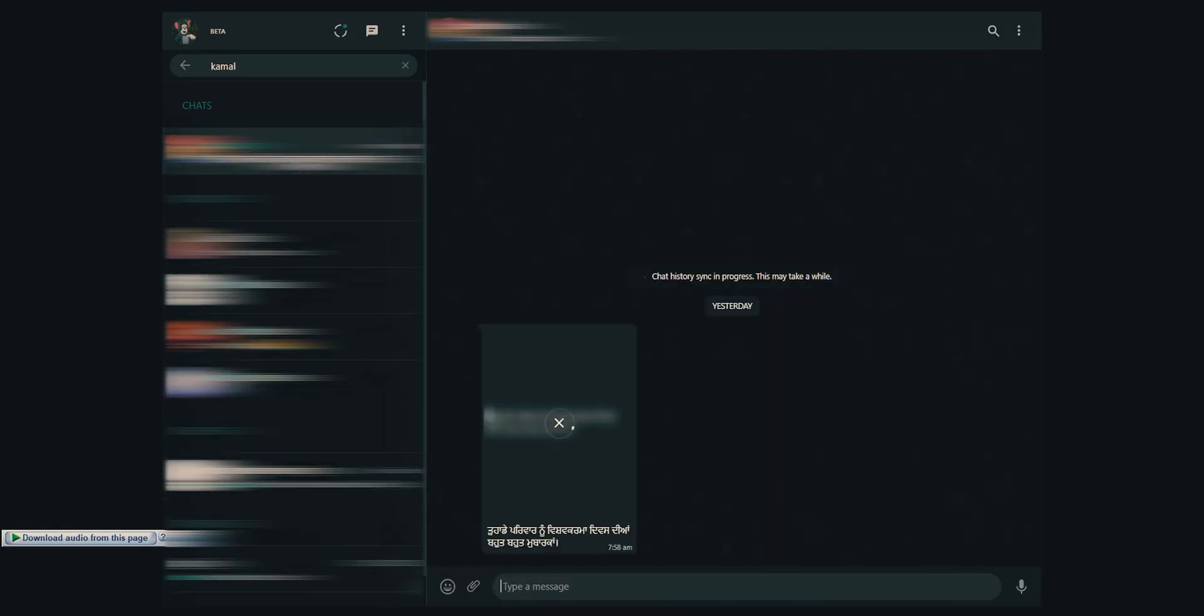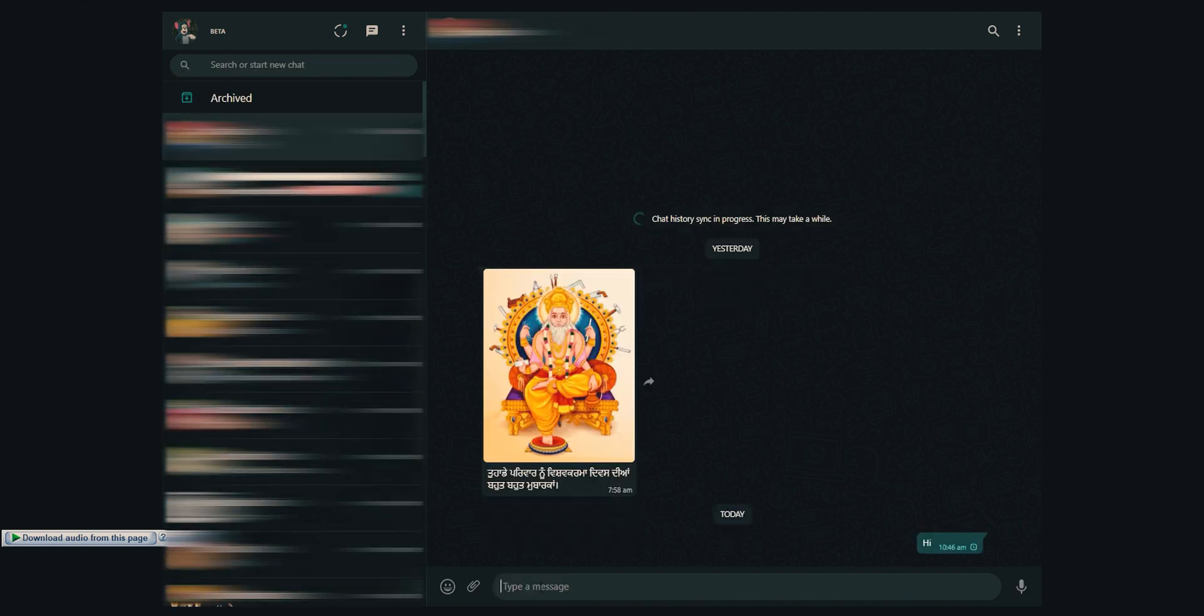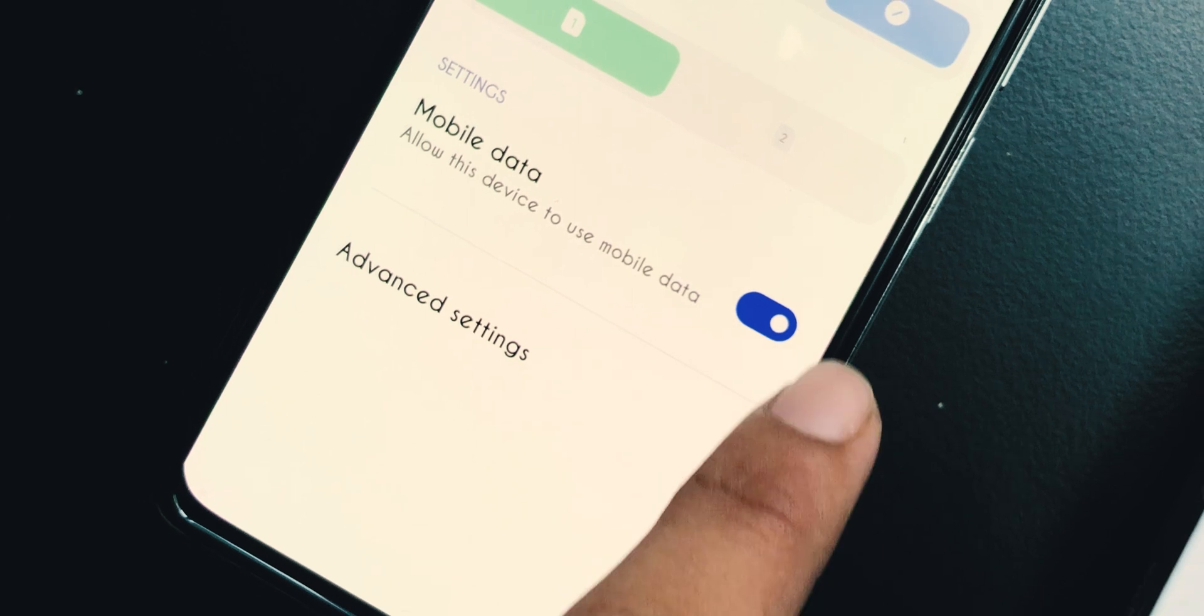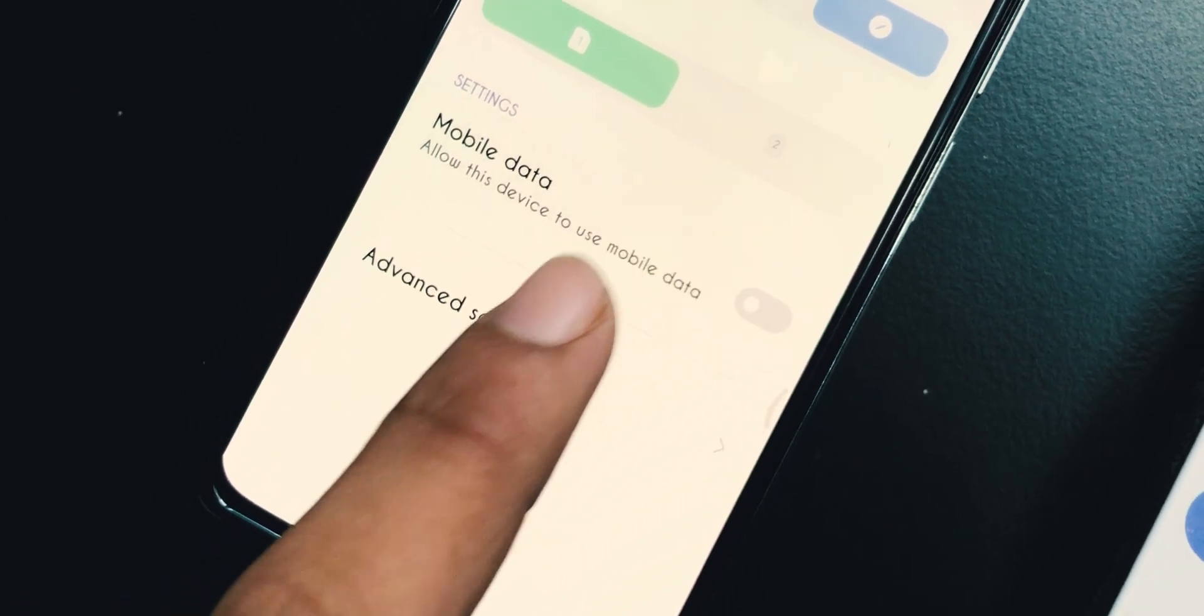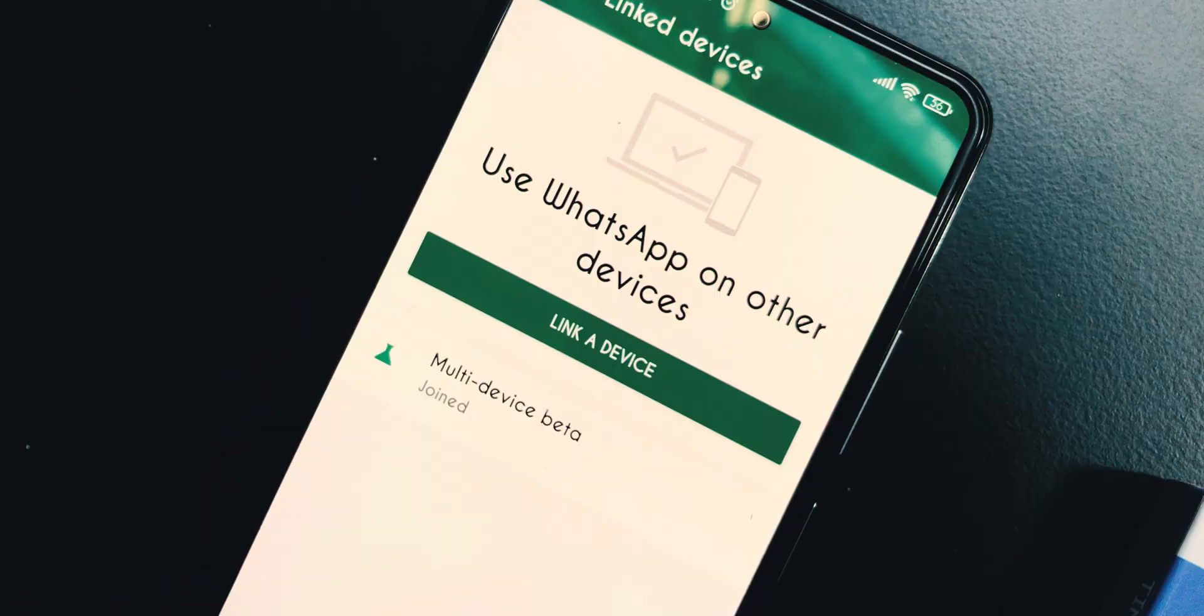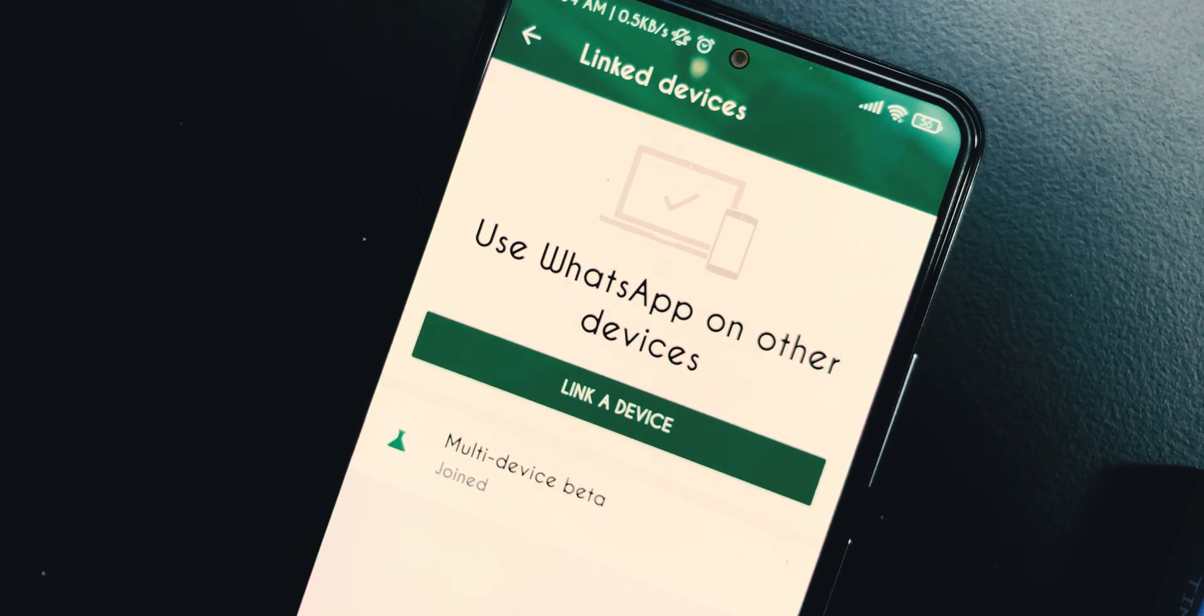The good thing is that you will be able to use the WhatsApp Web even when the main phone does not have an active internet connection. However, if the main device remains disconnected over 14 days, the linked device will be automatically logged out.